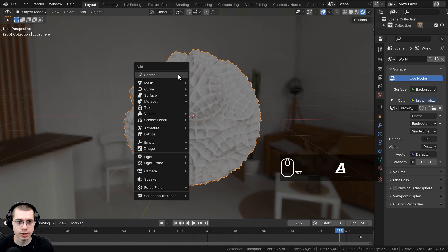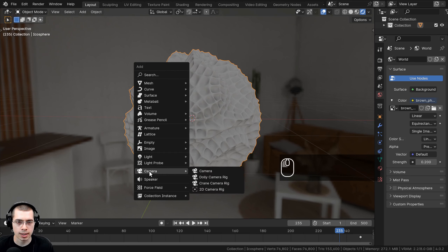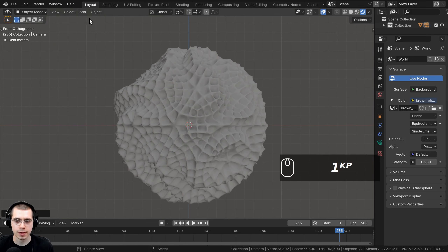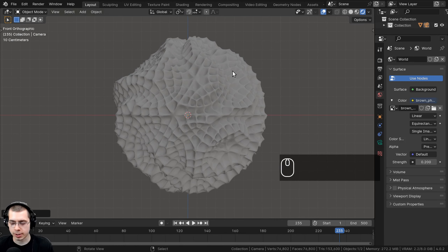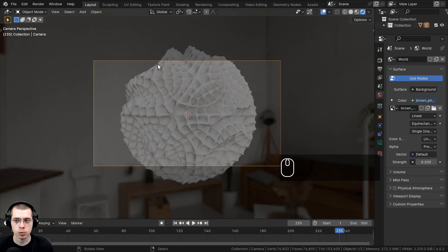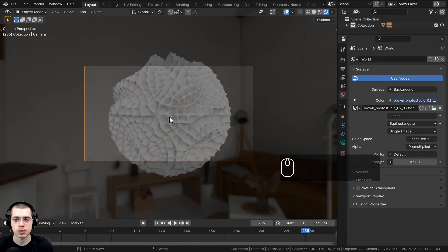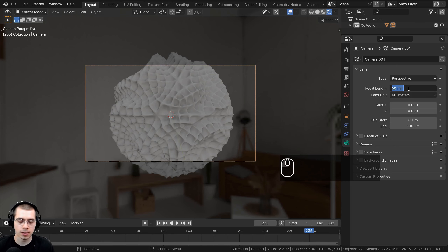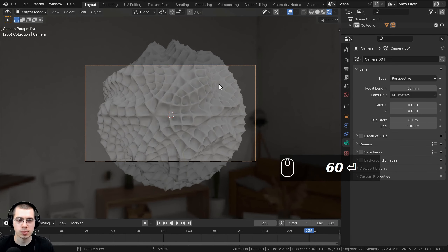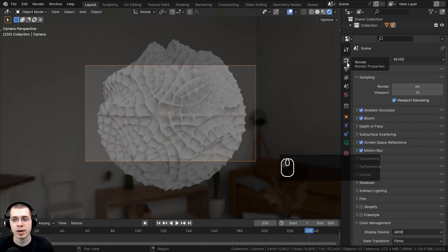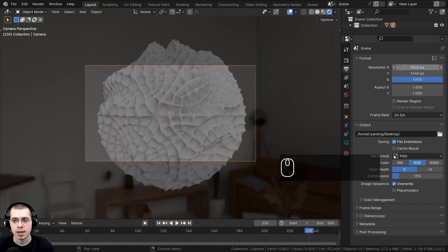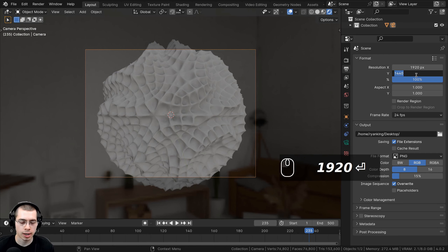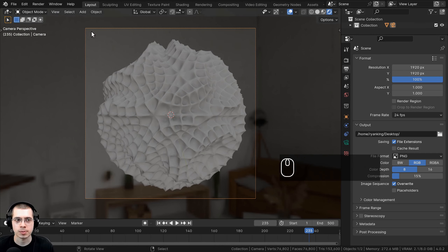I also want to add a camera. I'll press Shift+A, go to Camera, and add one. Then I'll press Numpad 1 to go to front view, and press Ctrl+Alt+Numpad 0 to bring the camera to my current view, so it's looking straight at the object. In the Object Data Properties, I'll set the focal length to 60 to zoom in and flatten things a bit. In the Output Properties, I'll change both the X and Y resolution to 1920 for a square image.